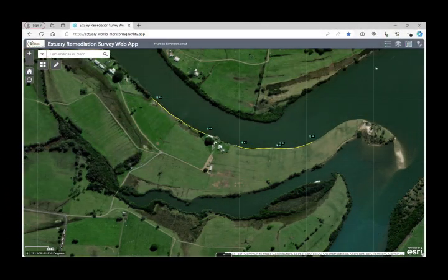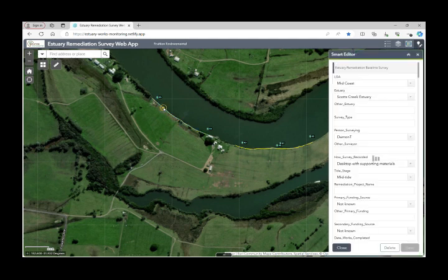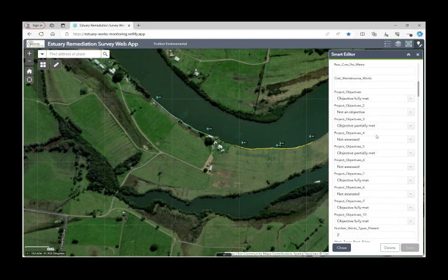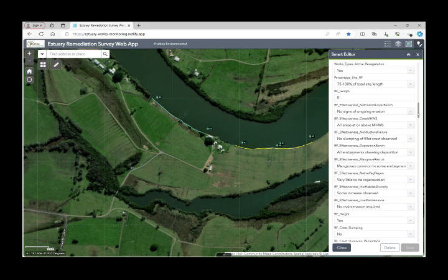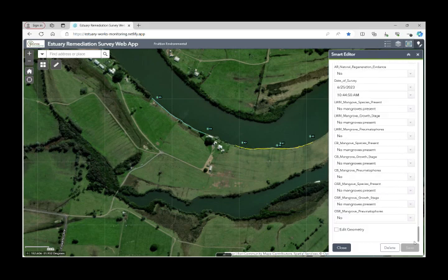Another way to use the editing features is to again select the editing tool and then actually select one of the existing features. If we select this feature here, it will populate with all the data for that feature and you can go in and change any of those attributes that you need to. So if you've made a mistake in the field, you can edit them on the web app quite easily as well.